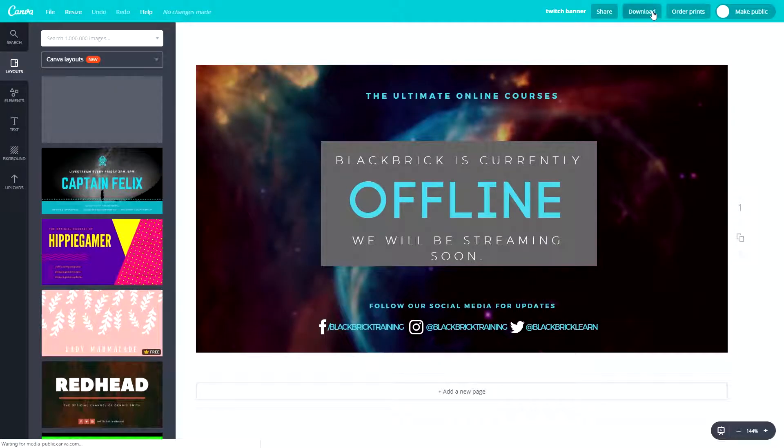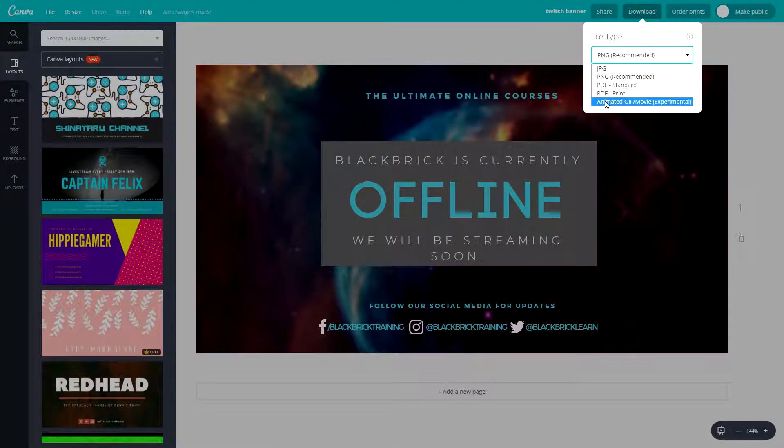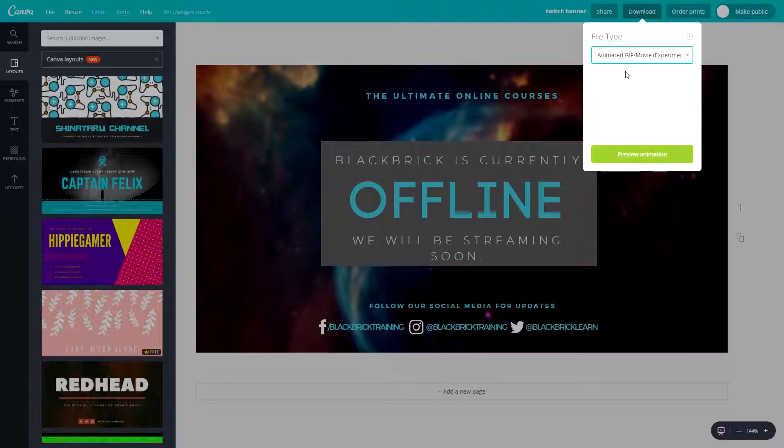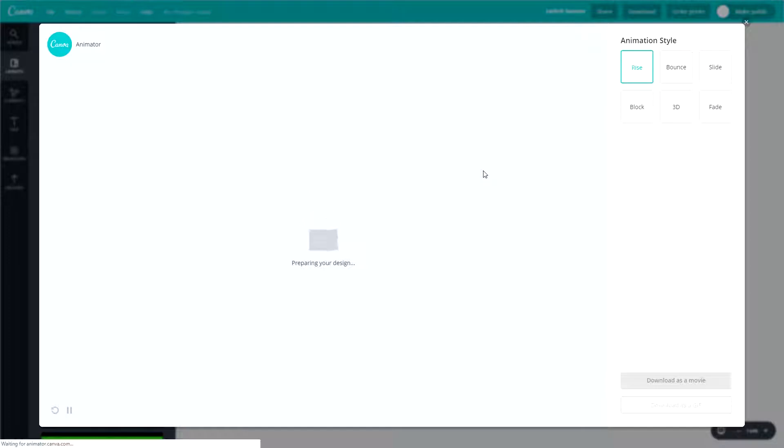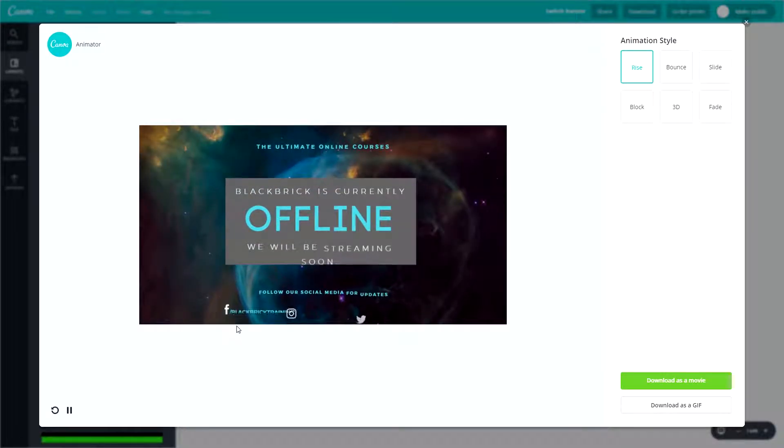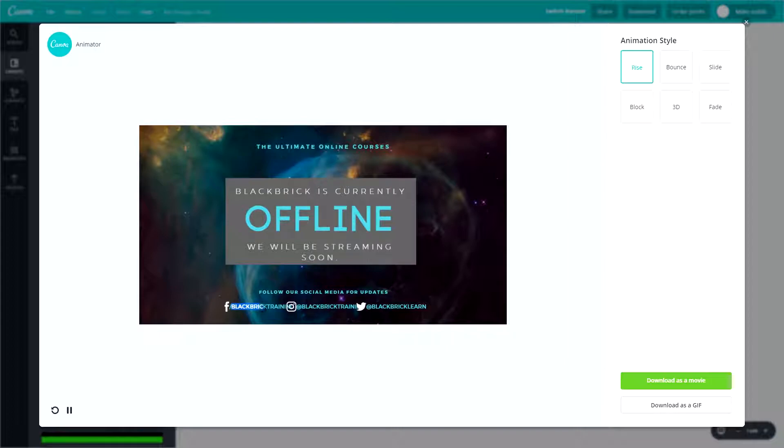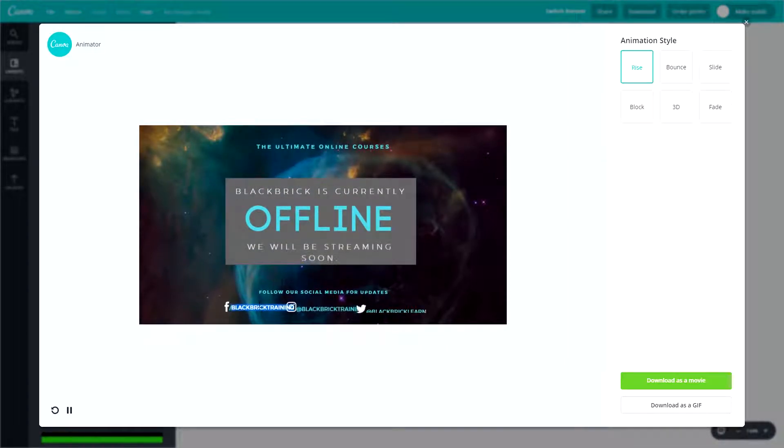If you click download and then scroll down to the bottom and go to animated GIFs slash movie in experimental phase and then click preview animation, you'll see that this particular one has problems. Now, if you look down here, you can see that the Facebook username goes over the Instagram logo and that is because there's so many different layers on this, it kind of gets confused.